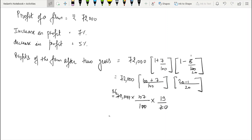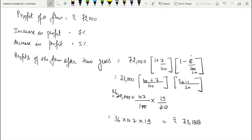So this is the profit of the firm after two years.